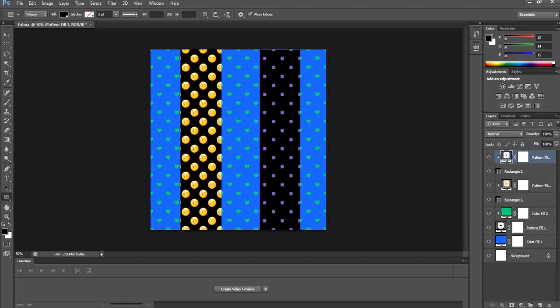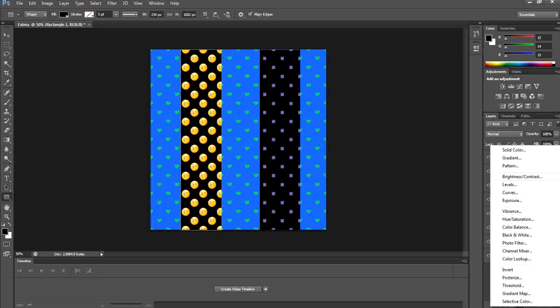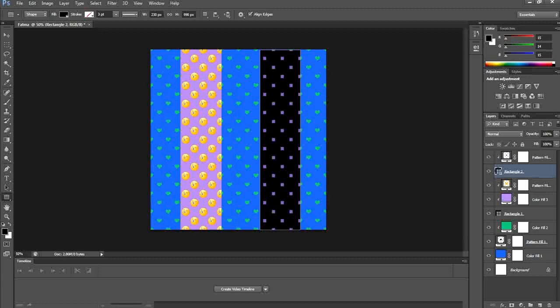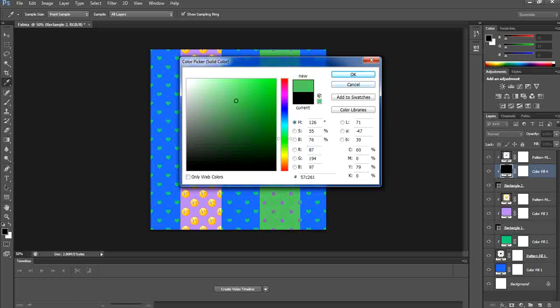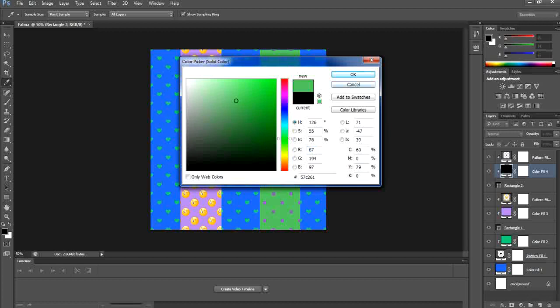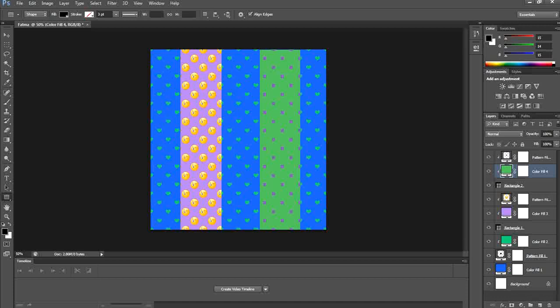To change the background color of the rectangles, select Rectangle 1, then from New Adjustment select Solid Color and pick a color. For Rectangle 2, select it, add a Solid Color adjustment and choose a color. We're now done mixing the three patterns in one design. In the final exam, you'll be asked to create two or three patterns and mix them in one design. Good luck!